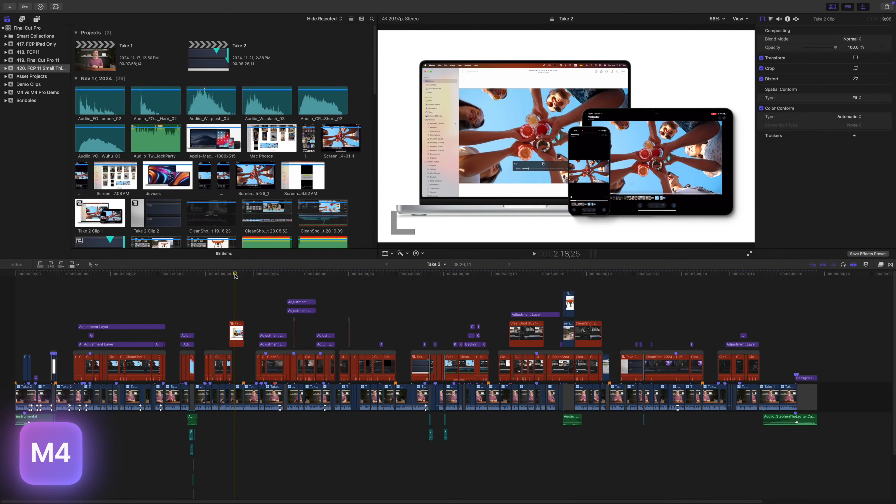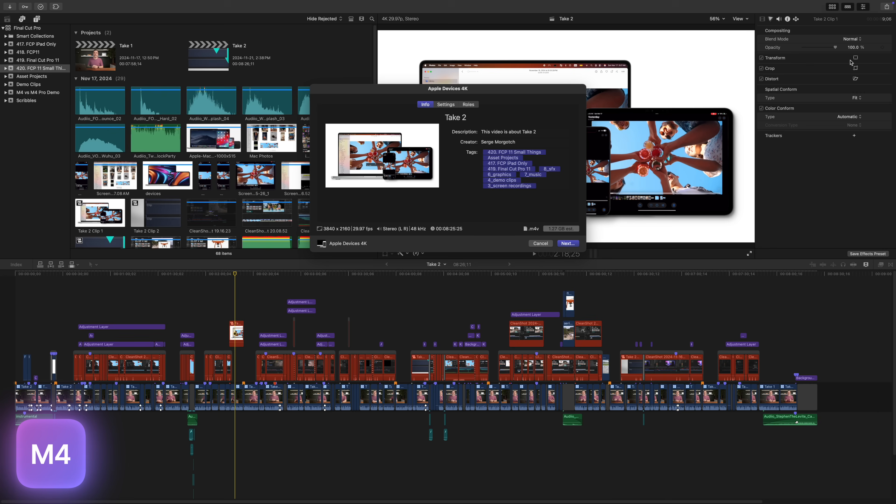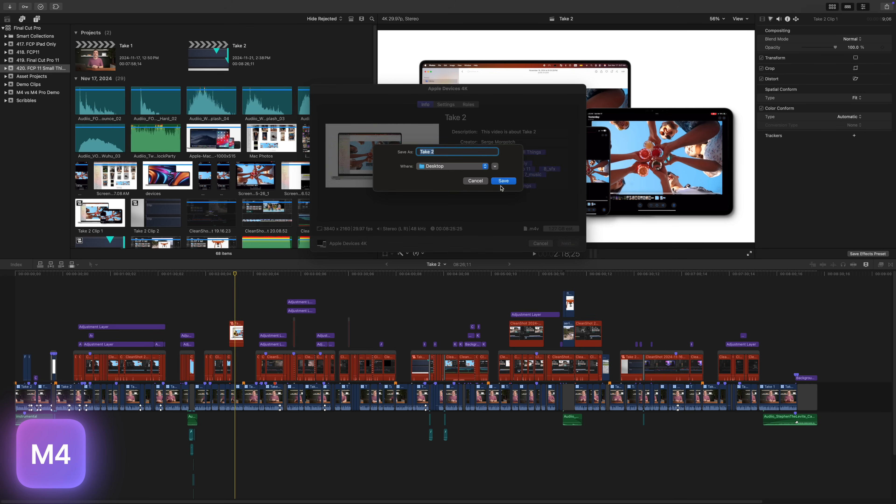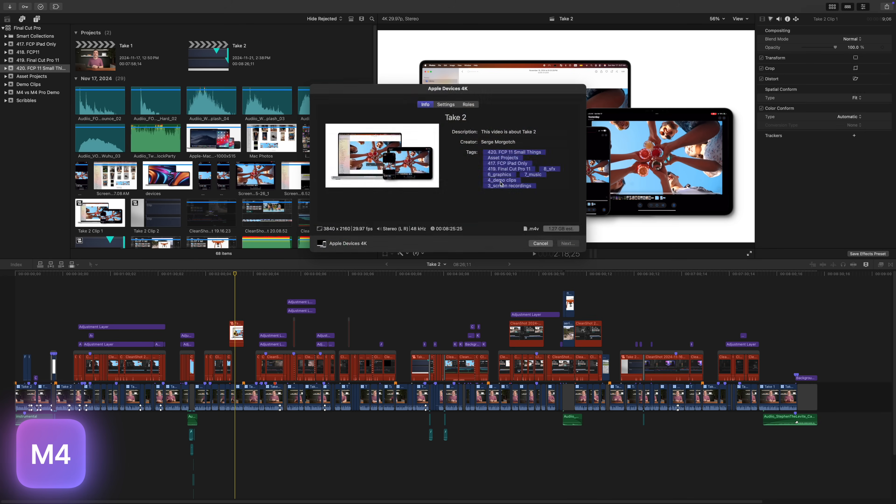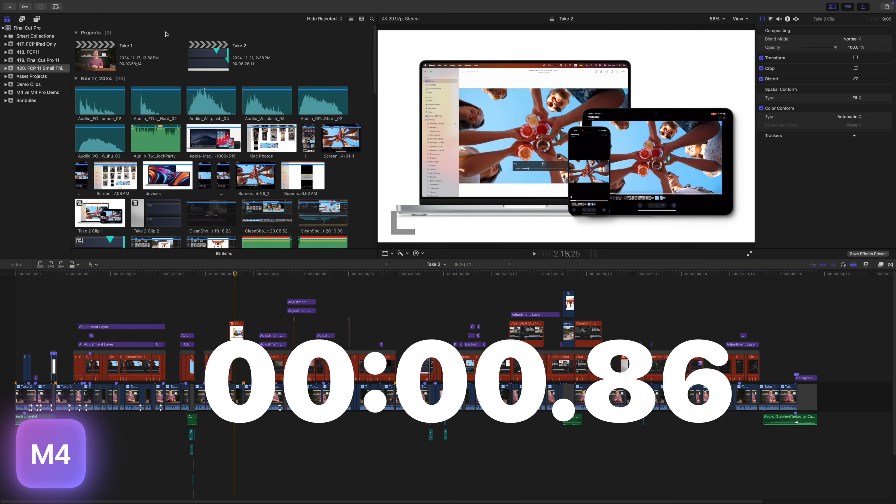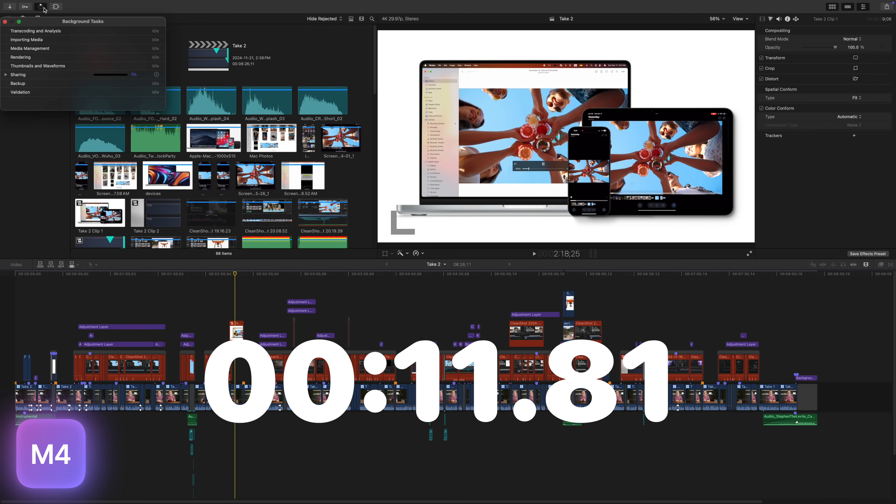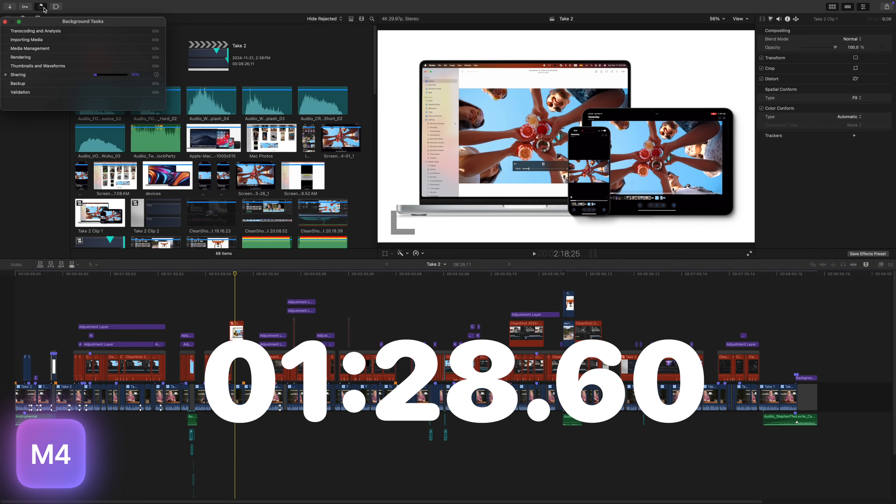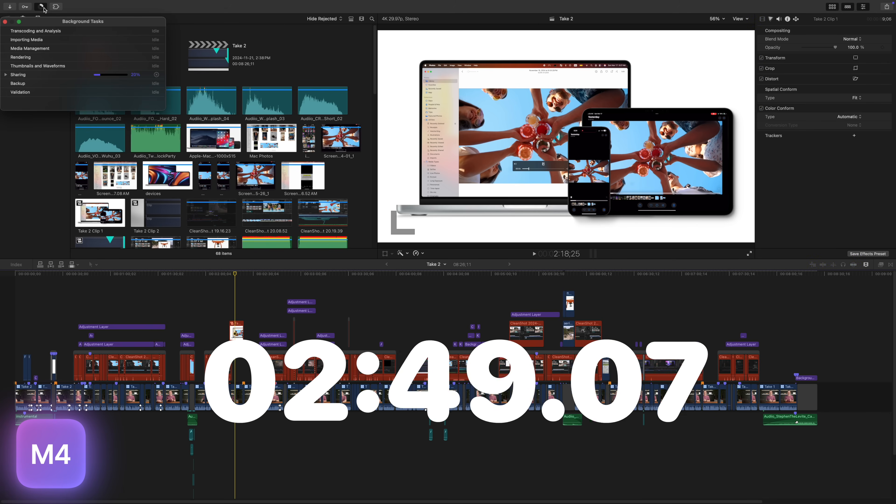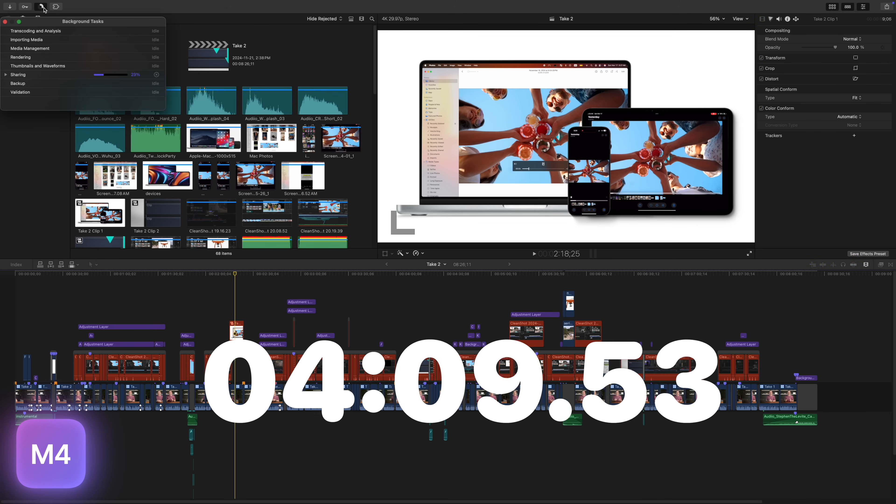Next, I tested the render and export speeds of both Mac Minis to see how much time, if any, I could save with a more expensive M4 Pro. First, I tried exporting an unrendered timeline to an Apple devices 4K preset. I use this export preset because it gives me an amazing quality export, and YouTube seems to process it the fastest. This exports my timeline in an M4V file using the H.264 video codec. The M4 Mac Mini exported this 8.5 minute project in about 12 minutes.